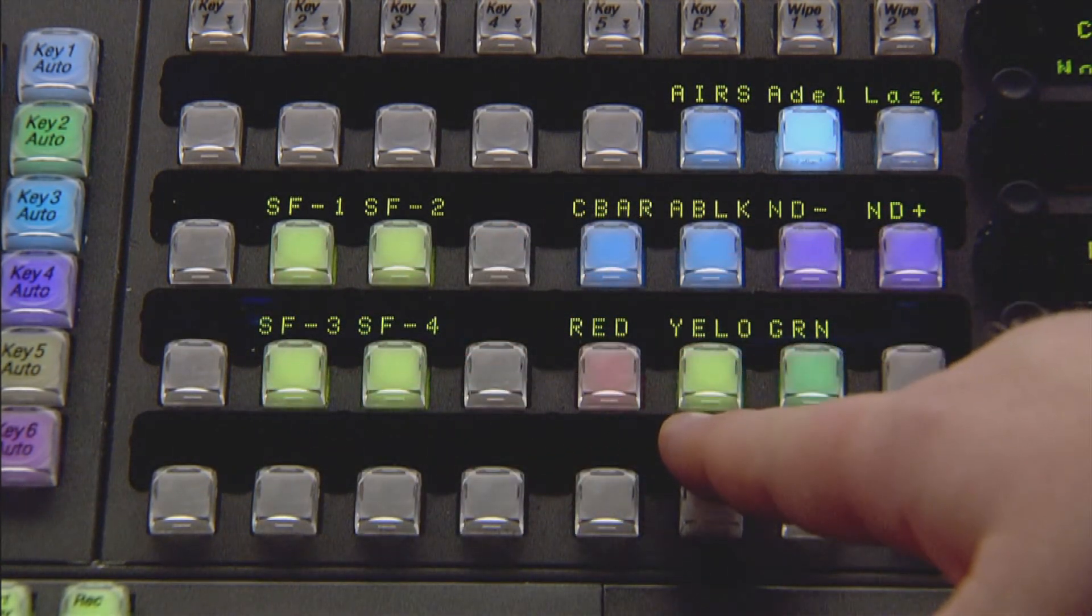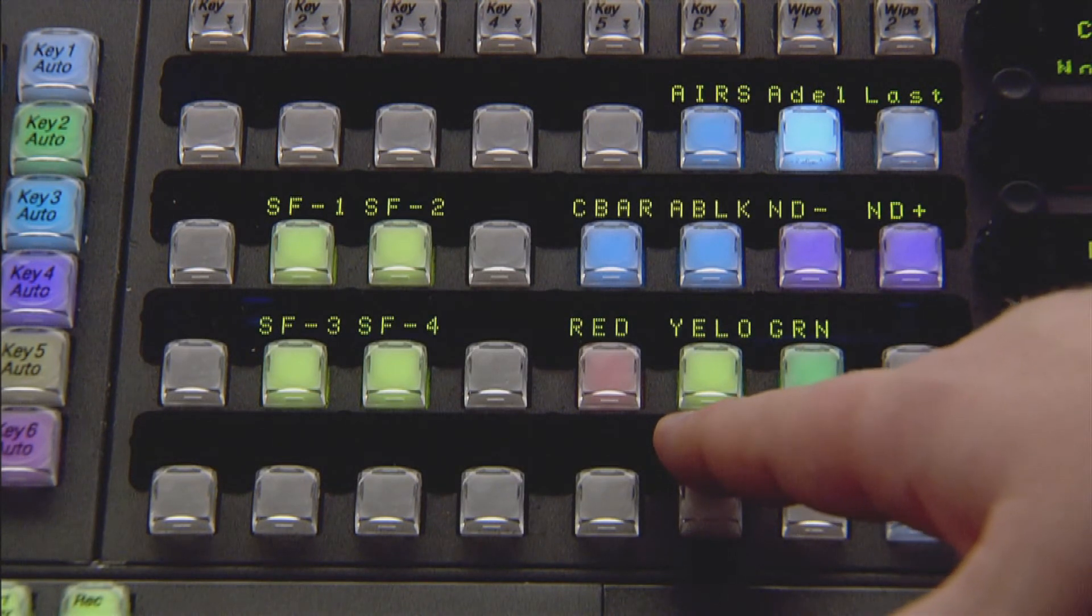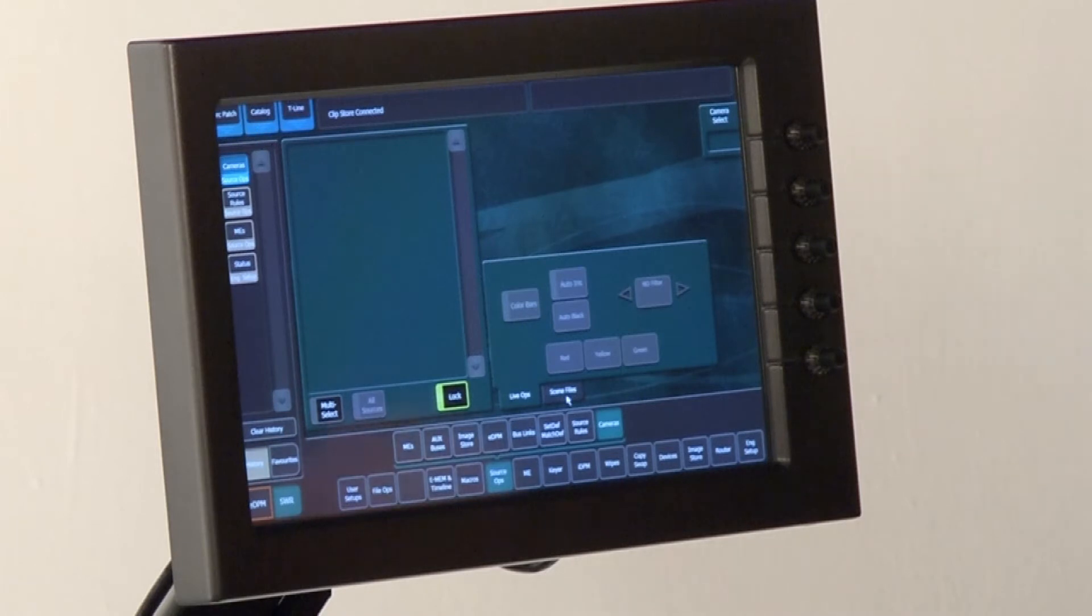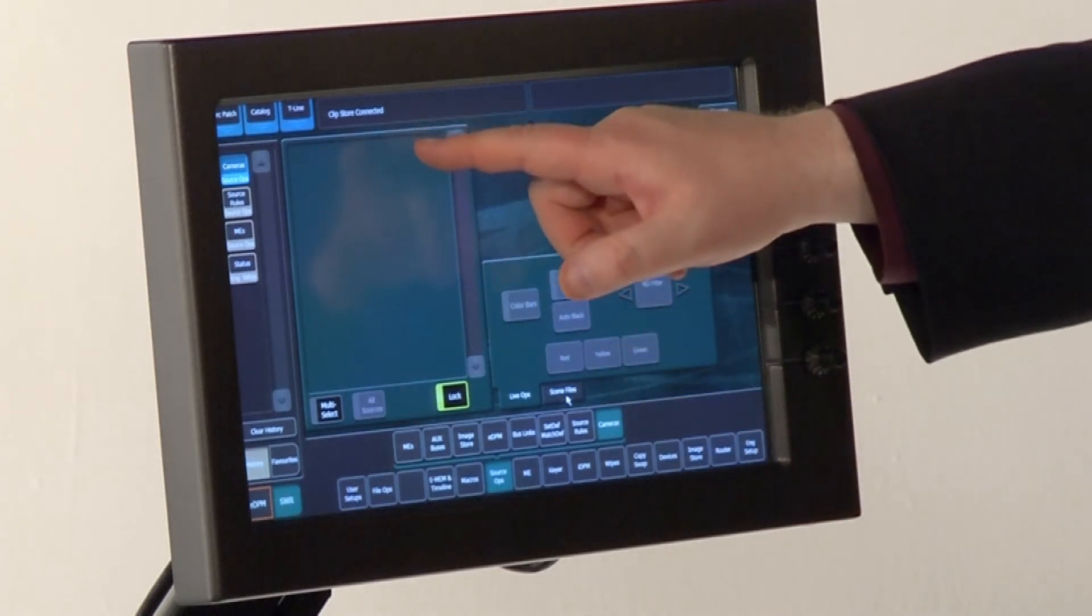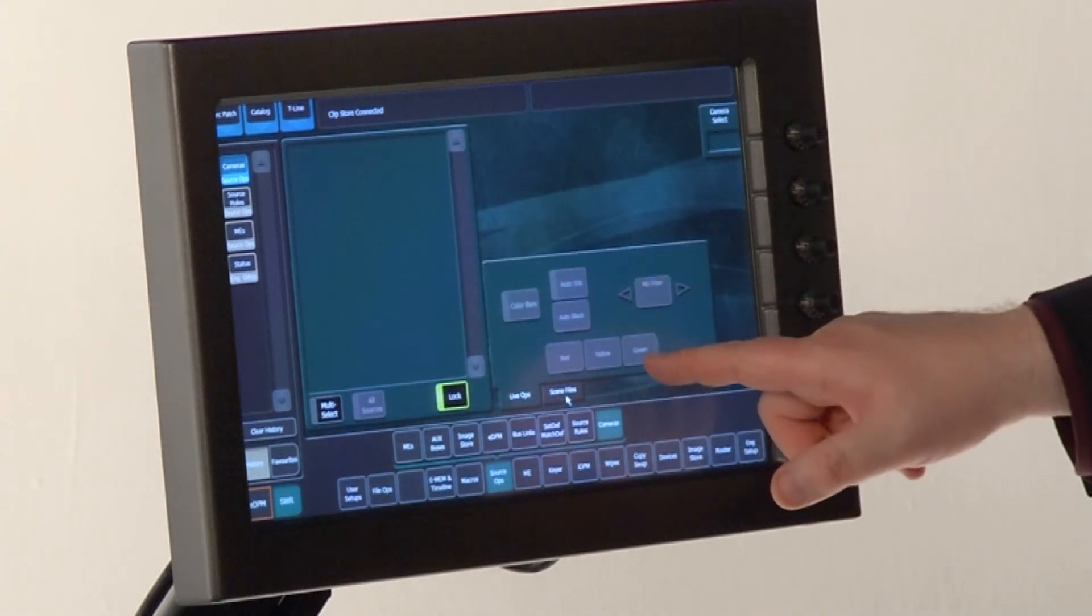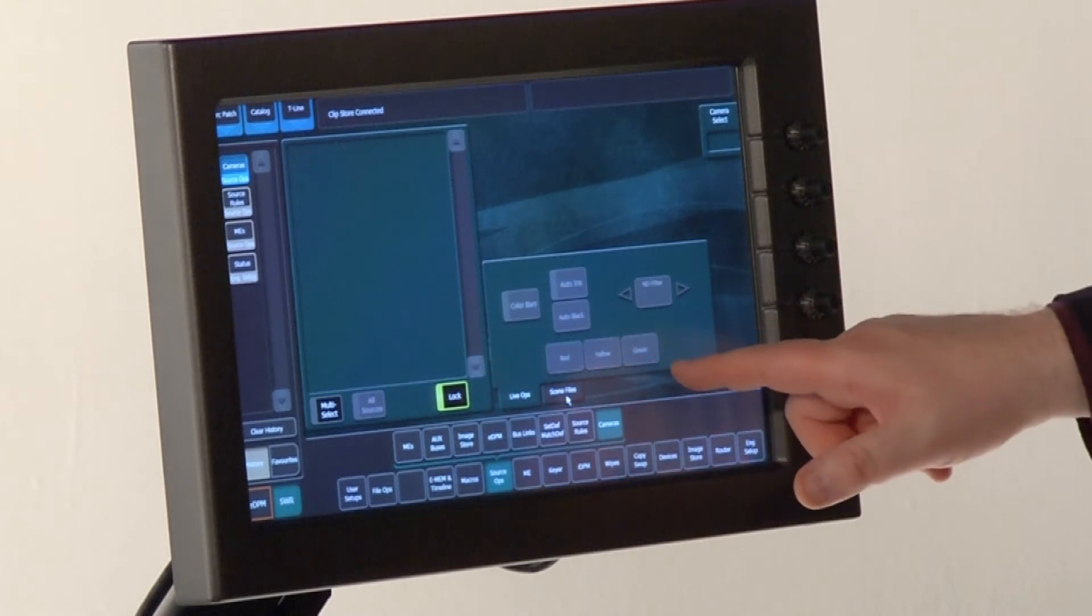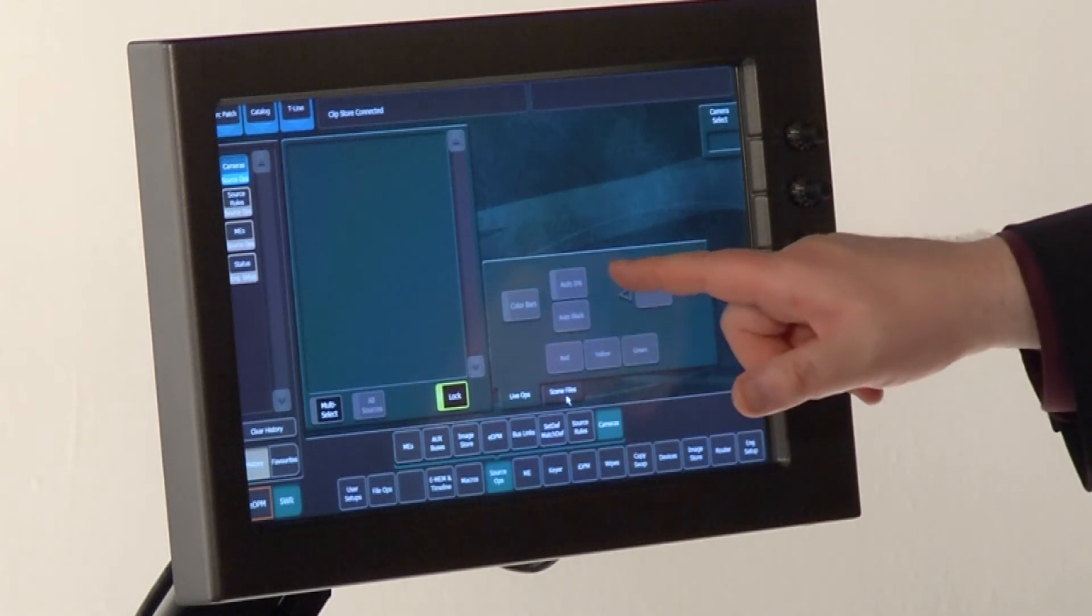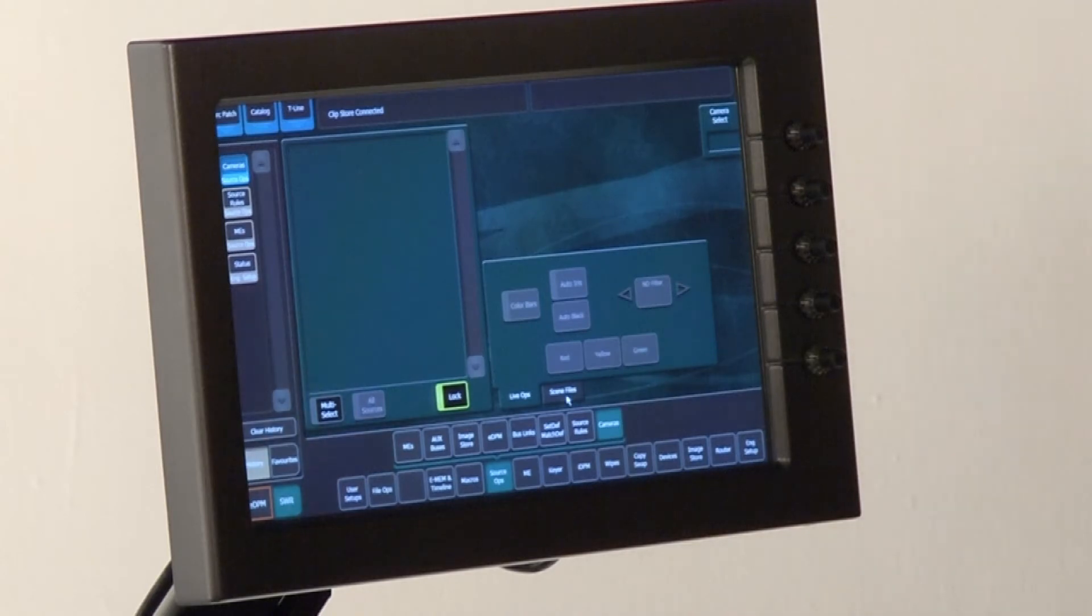You can also alert the camera operator with red, yellow, and green tallies. The Cayenne menu for LDK Connect is located under source operations. All the cameras are listed here on the left. On the right-hand side, you can set the red, yellow, and green tallies and enable color bars and auto iris. There's also a tab to change between the four scene files.